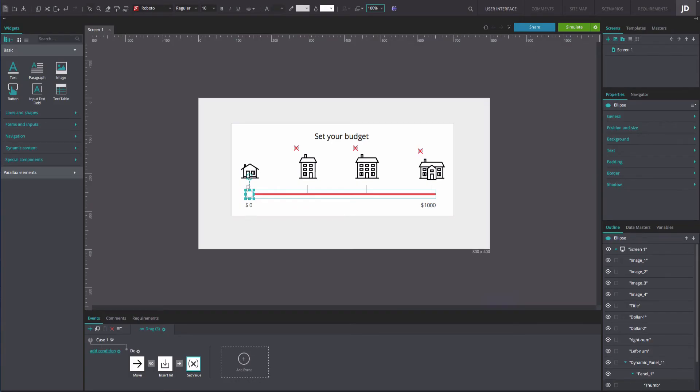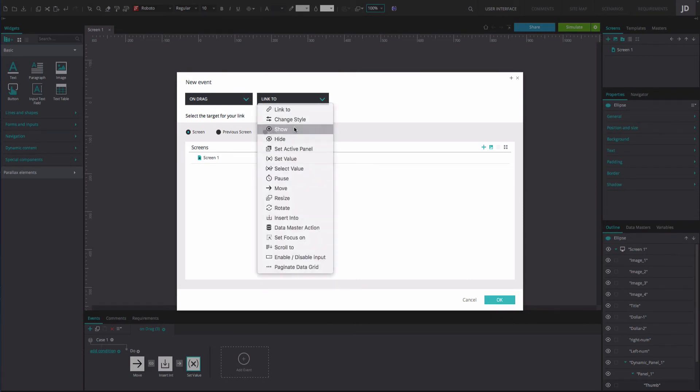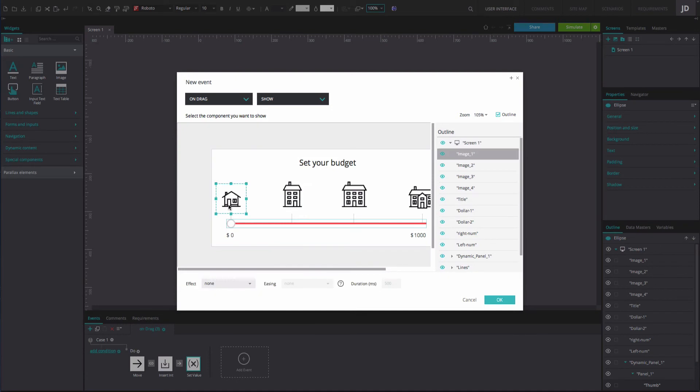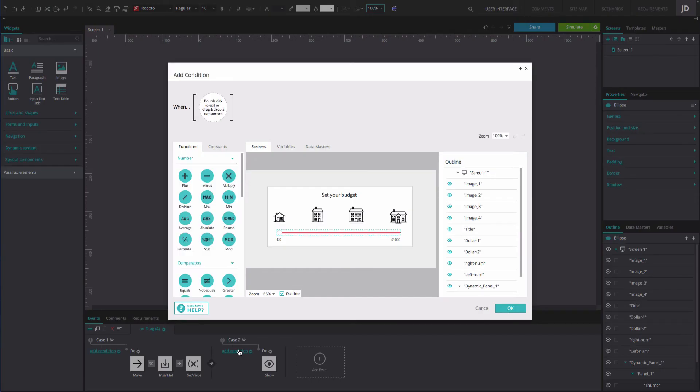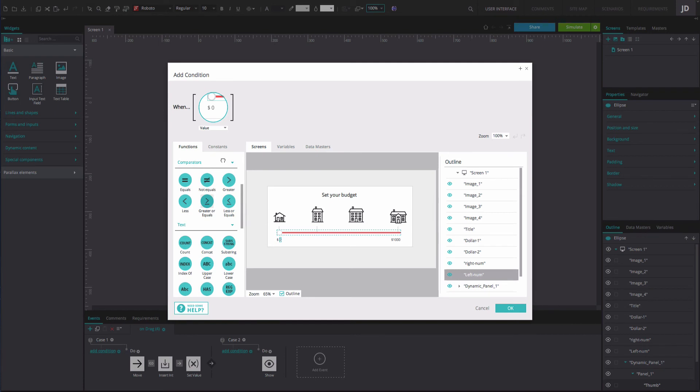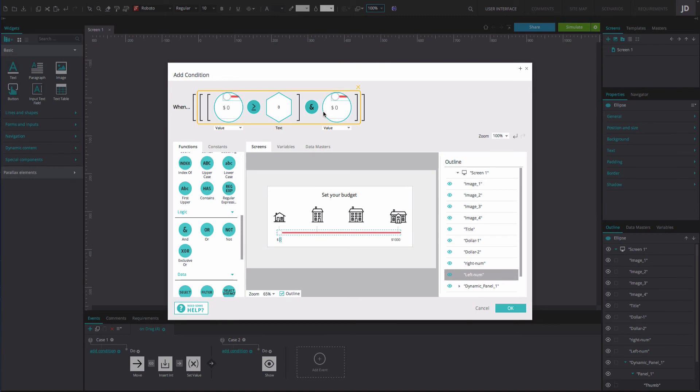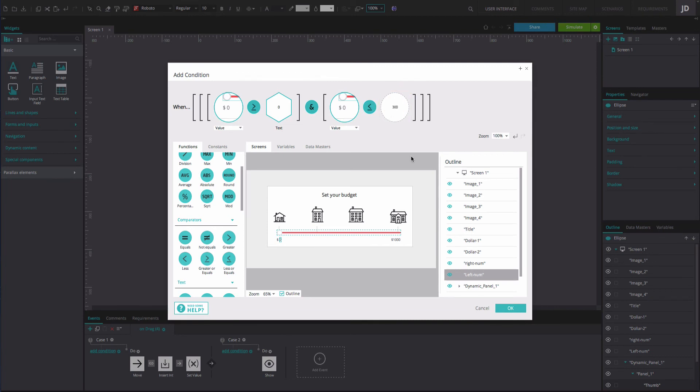Now we will add events to ensure that the images change depending on where the slider icon is positioned. Add an on drag and show event, selecting the first image on the right. Select the add condition option and build an expression with the left num text box, the greater or equals to function, the number 0, the and function, the left num text box, the less or equals to function and the number 300. This expression will ensure that as the slider icon moves between the values 0 and 300, only the first image on the left will appear.